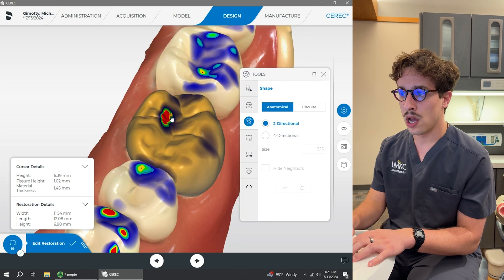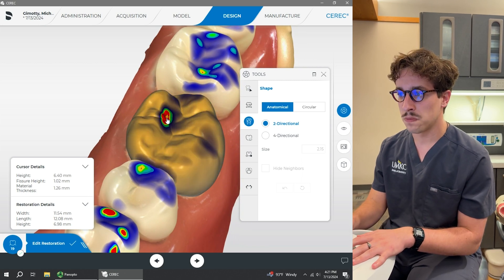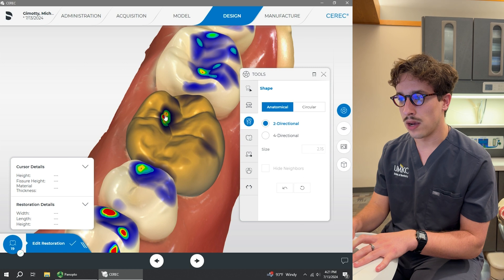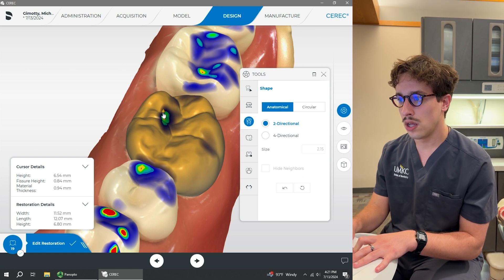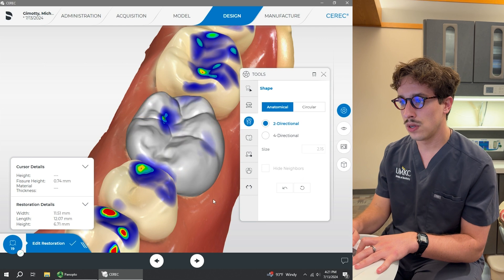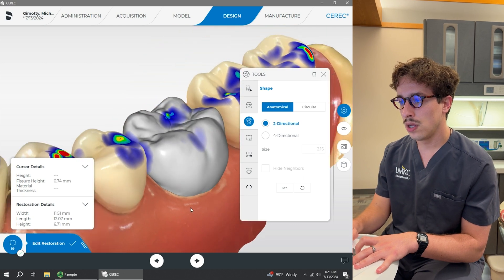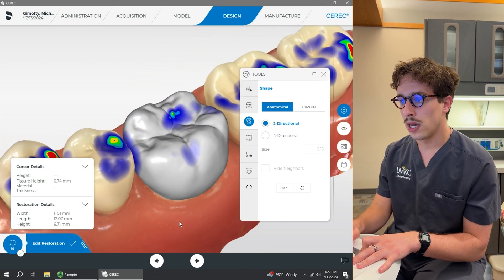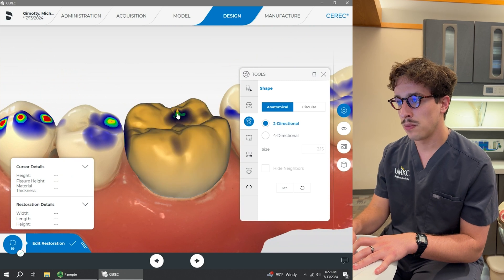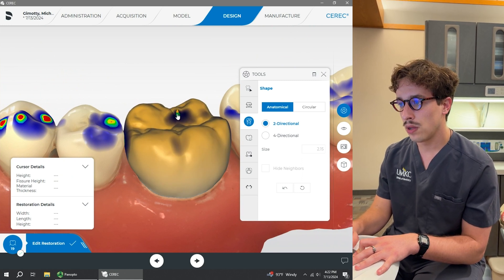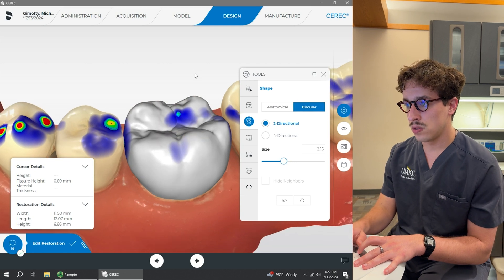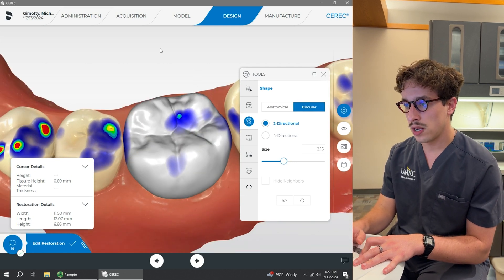What CEREC recommends is to reduce contacts down to kind of the light blue — the lightest blue, almost like a teal color — and maybe have a little bit of green, but no red and no yellow if you can avoid it. So I'm going to hover over this portion on the occlusal table, click on it, and just drag it down until we're there. Now I'm going to click on circular as well.